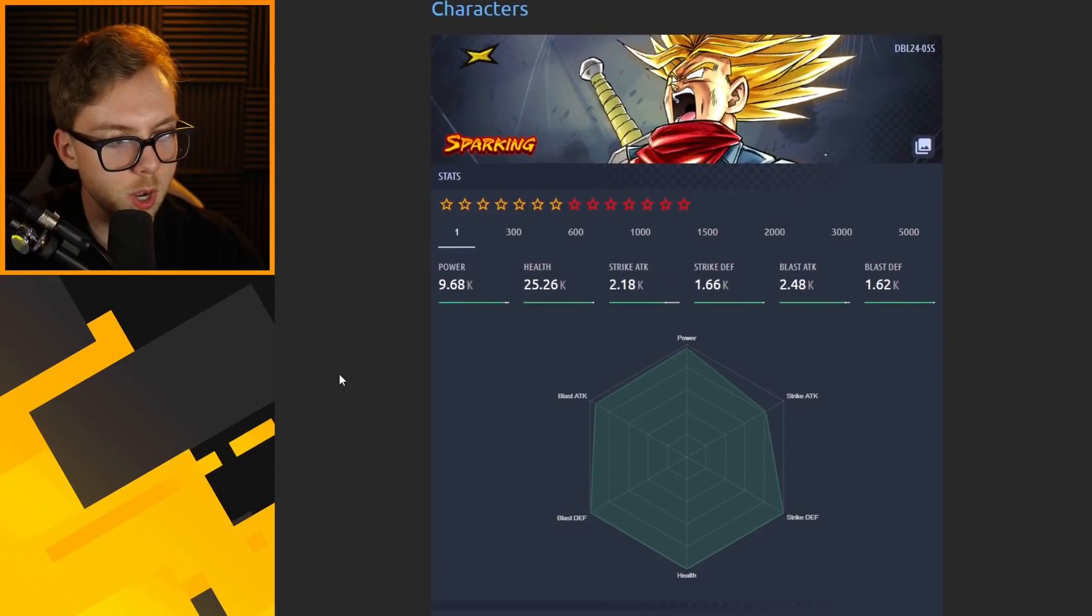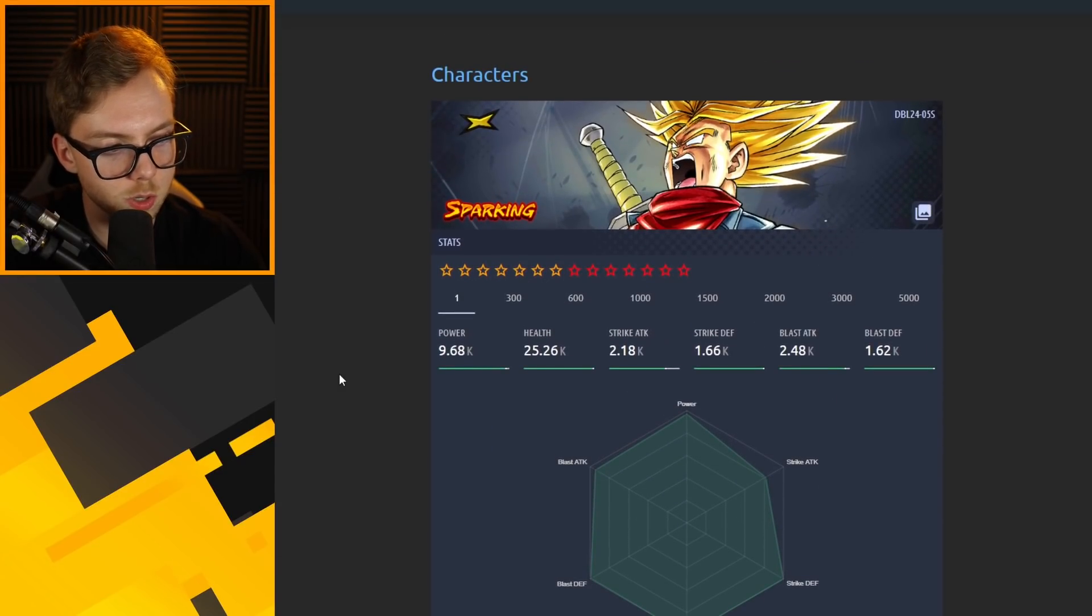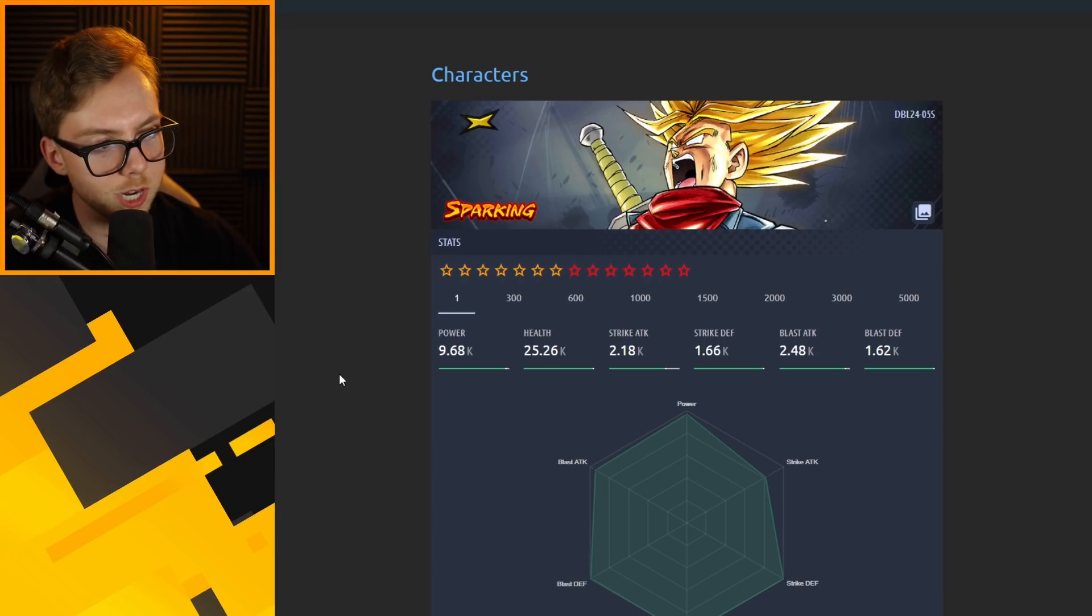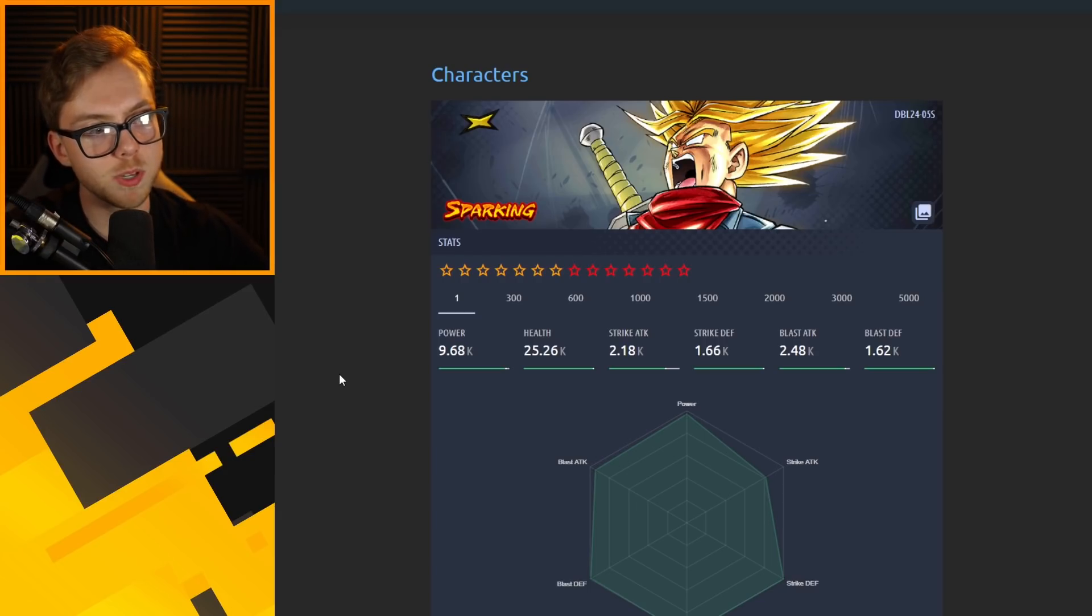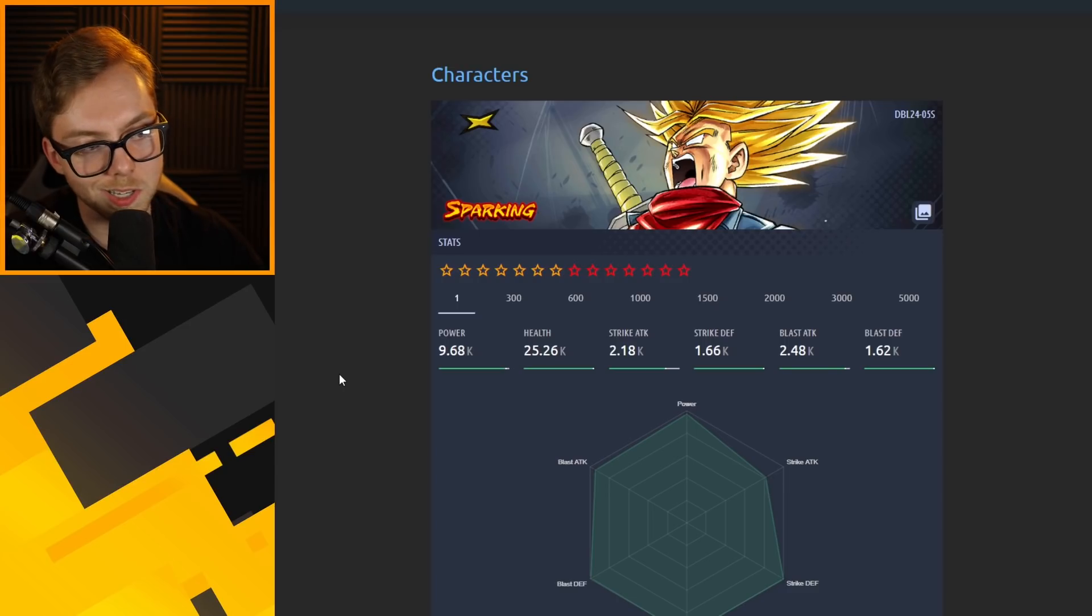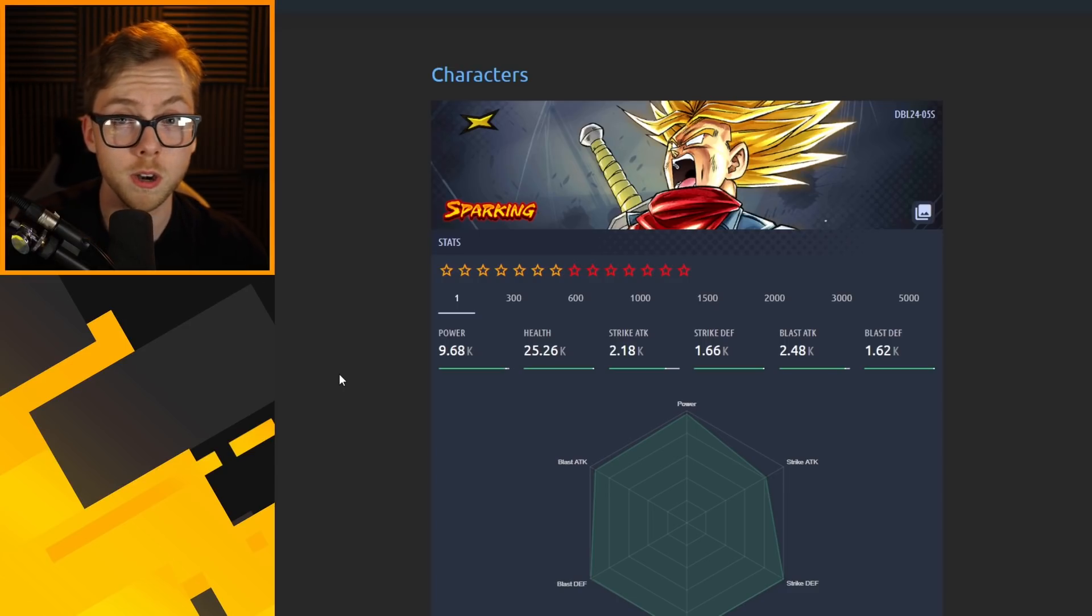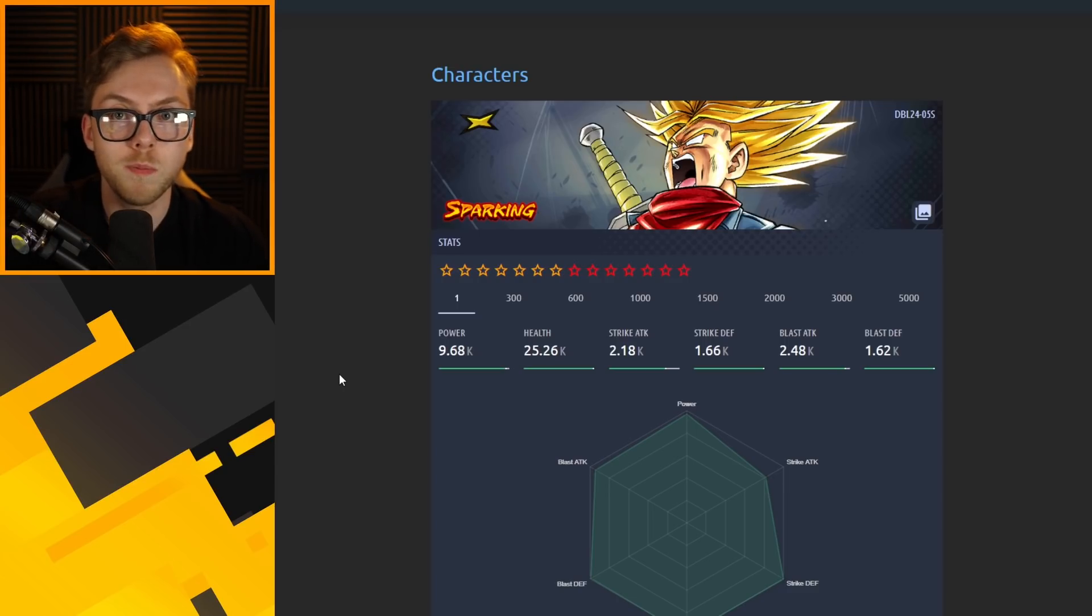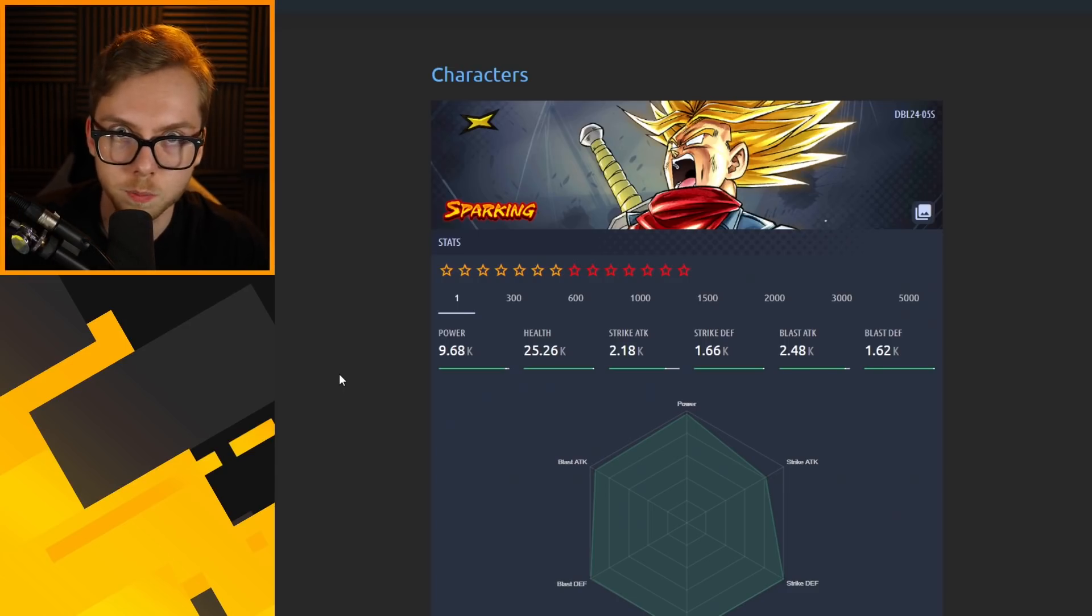We already know from the stream that there are various defensive buffs you get with Rage Trunks. He honestly is going to be an absolute beast and I would not be surprised to see this dude at the top of the meta for sure, just with whatever team you can make to surround him.